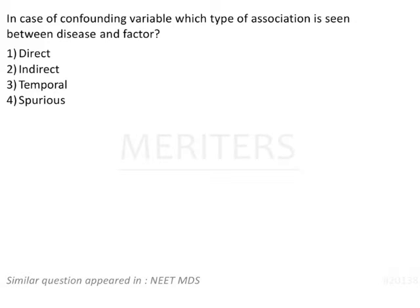So before coming to this question now let's learn the type of association because every exam we tend to see many questions on this association type. It's a causal. We have different types of association right.